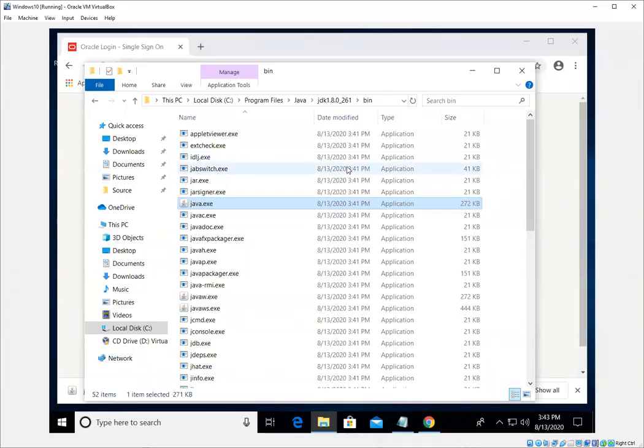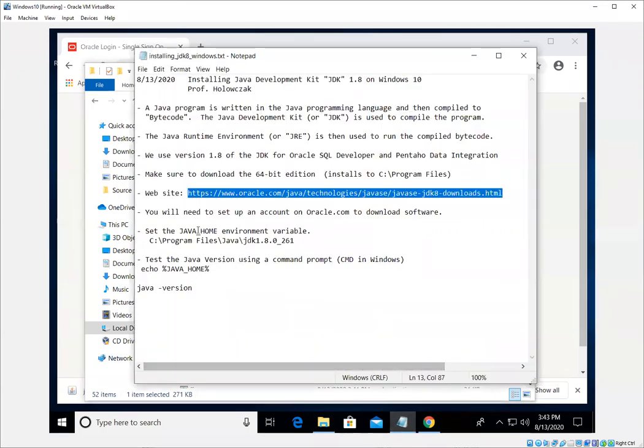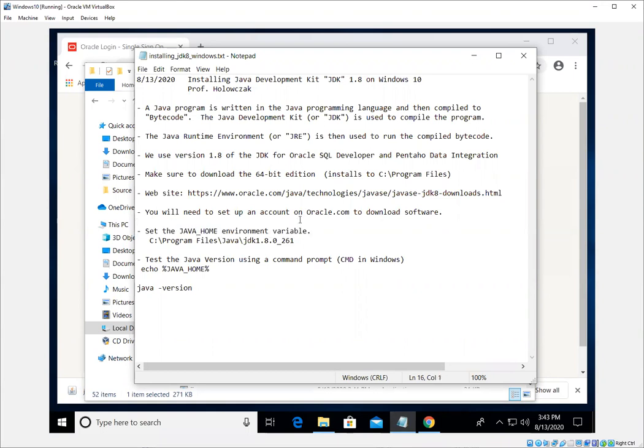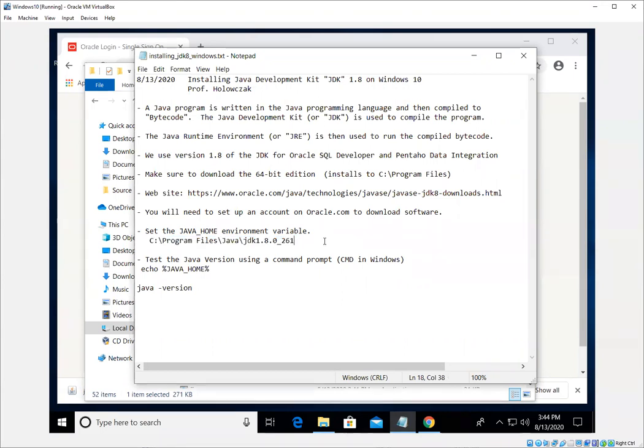So the next thing we need to do now that we have our JDK has been downloaded and installed, we now need to set what's called the Java home environment variable. Many programs on Windows and on Mac and on Linux, they use environment variables to hold different information. I would say a default Windows installation probably has over a dozen different environment variables that just control different aspects of the operating system. So to do that,